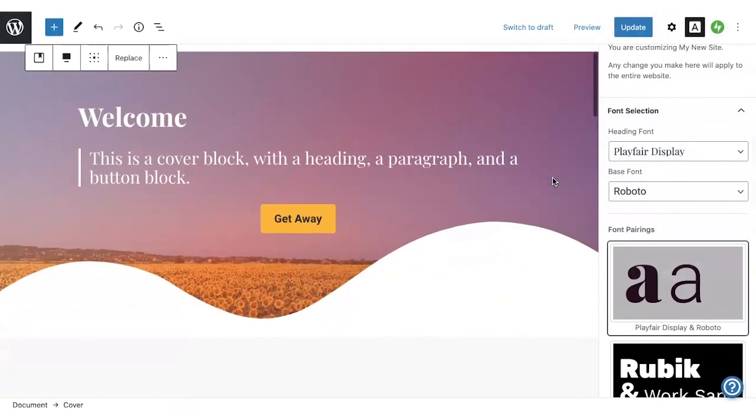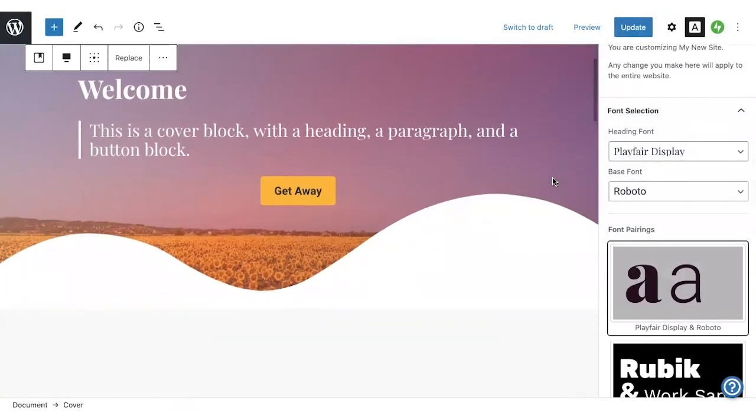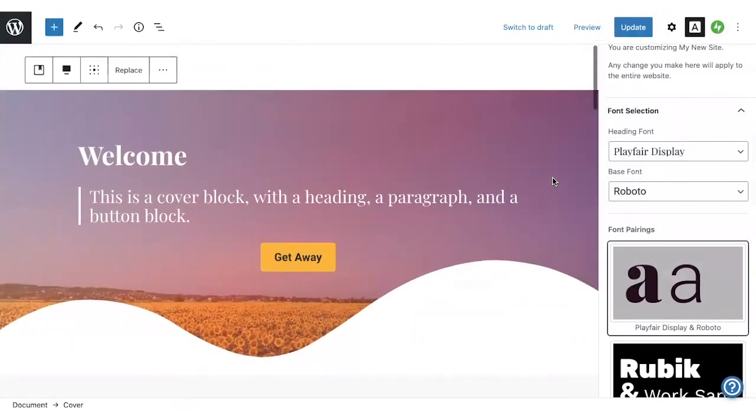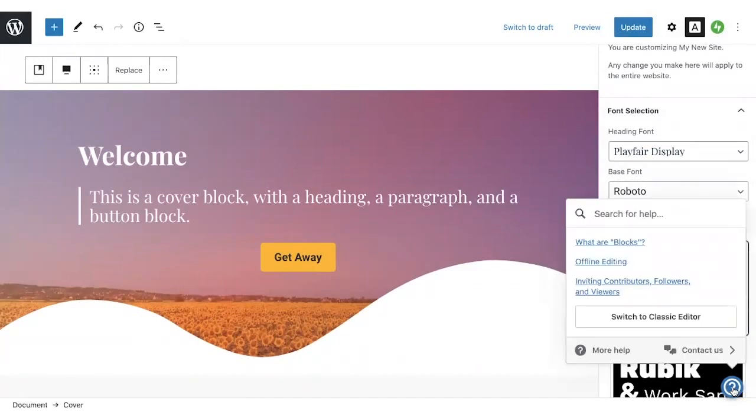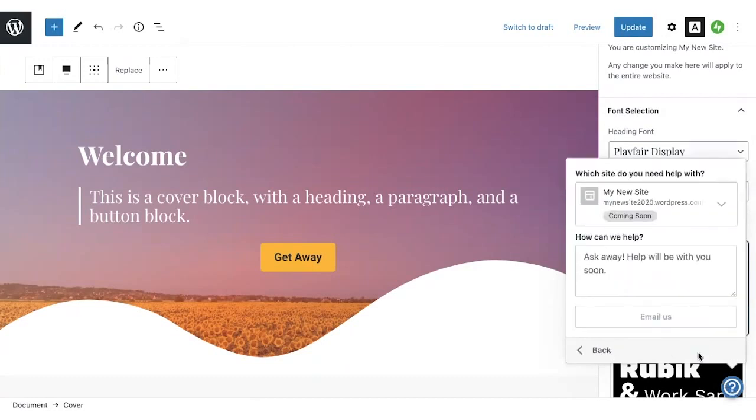Wherever you are in the WordPress.com dashboard or in the editor, you can click the question mark in the bottom right corner of the page and it will show you some support guides that are relevant to the page you're working on. And if you're on a paid plan, you'll also be able to contact us via live chat and we will be happy to help guide you.